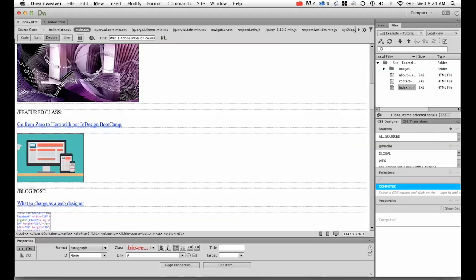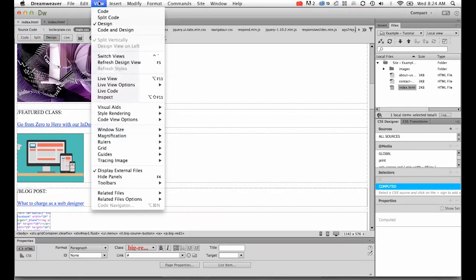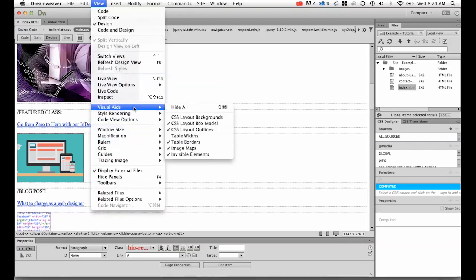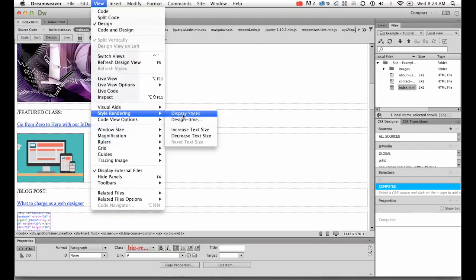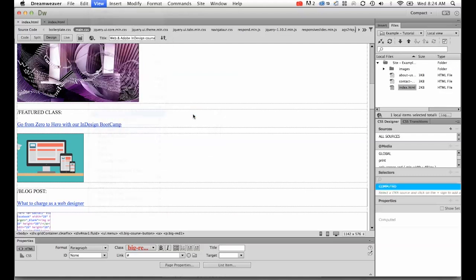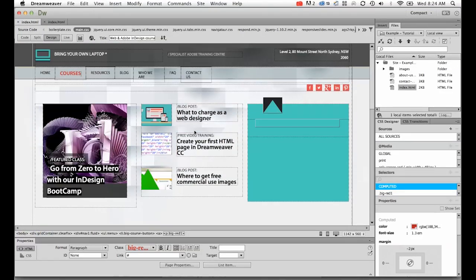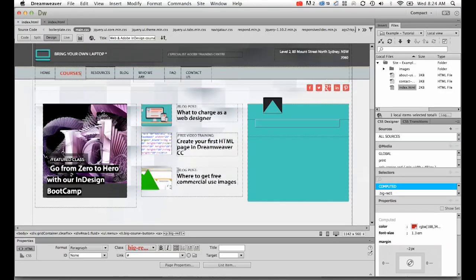So what I'll do is I'll turn the CSS back on. So let's find view, style rendering, display style. So this is going to turn my CSS back on. And you can see it's changed the site quite substantially.